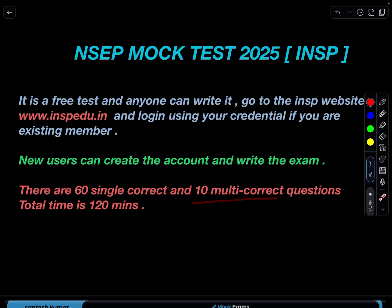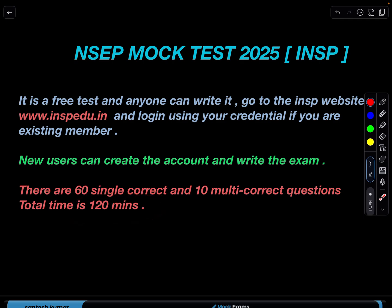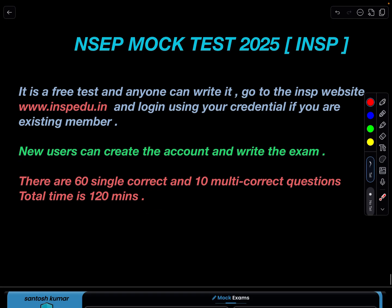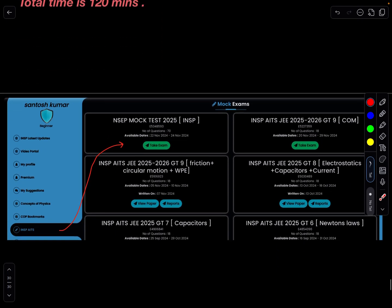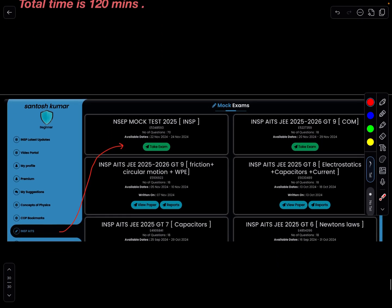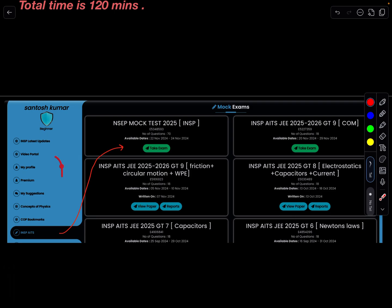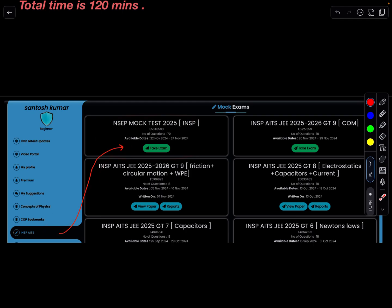There are 60 single correct questions and 10 multi-correct problems, and the total time available is 120 minutes. Once you log in, you have to go to the NSP AITS section, and then you can see the NACP mock test 2025 and write it.